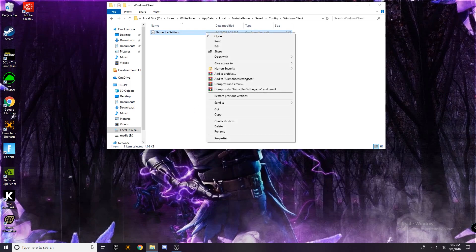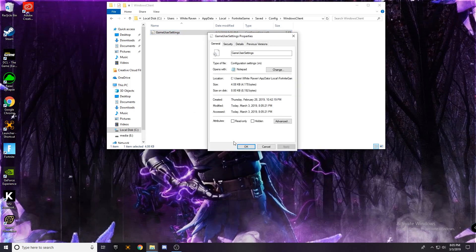Right click it again, go to properties and make sure you turn back on read only, press apply.